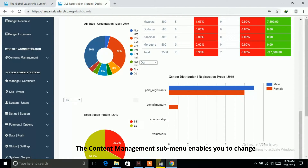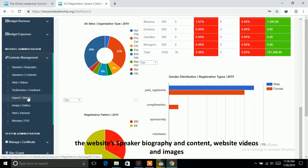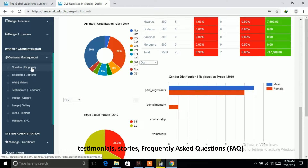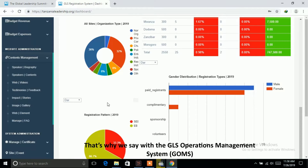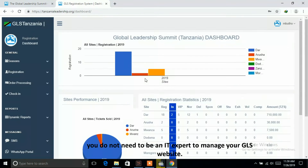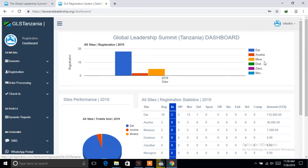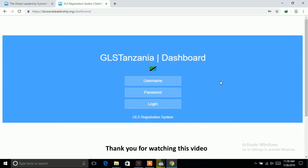The content management submenu enables you to change the website speaker biography and content, website videos and images, testimonials, stories, frequently asked questions (FAQ), as well as website elements — all from the dashboard. That's why we say with the GLS Operations Management System (GOMS), you do not need to be an IT expert to manage your GLS website. Thank you for watching this video.